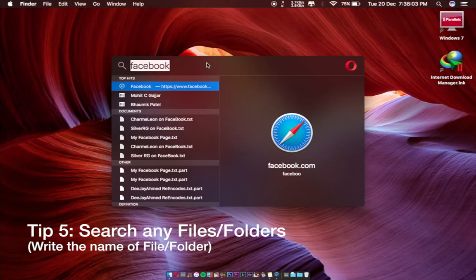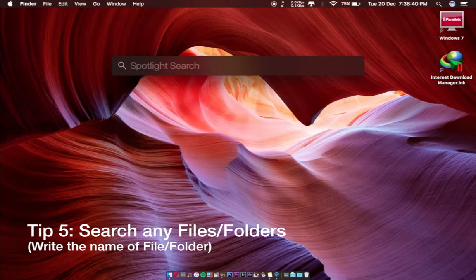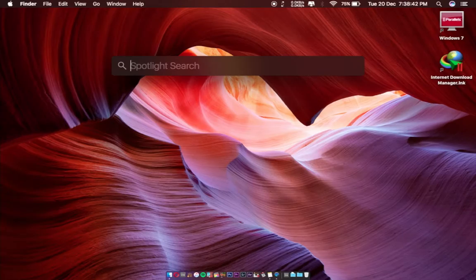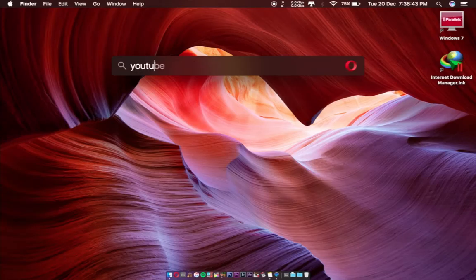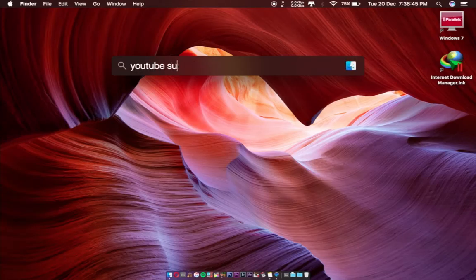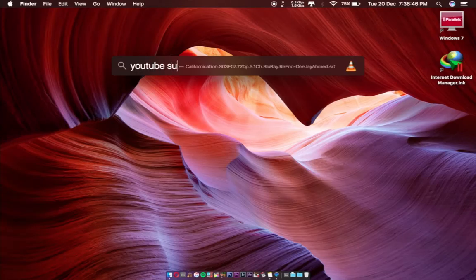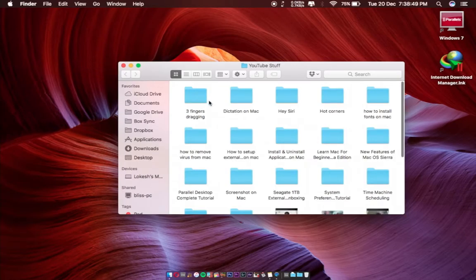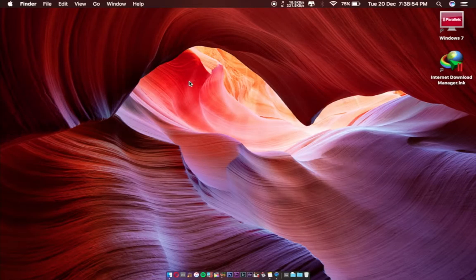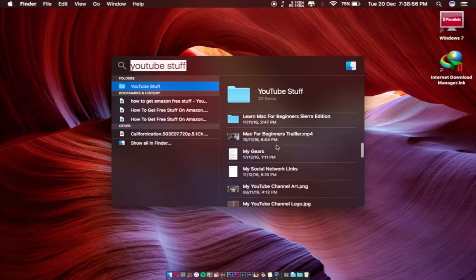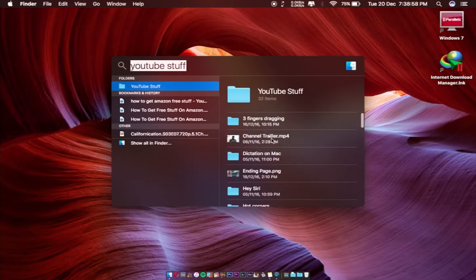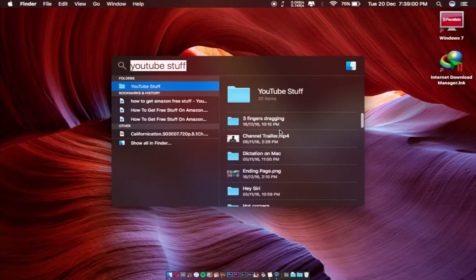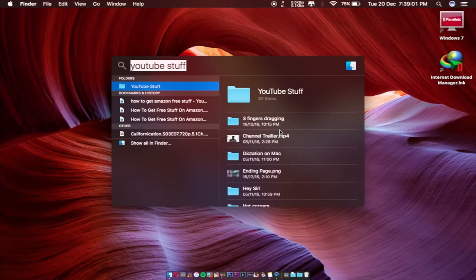You can also search any folder and file. Like, I want to search my YouTube Stuff folder, so you can see this. And you can also see the files which are contained in this YouTube Stuff folder, like this. These are all my videos and my stuff.